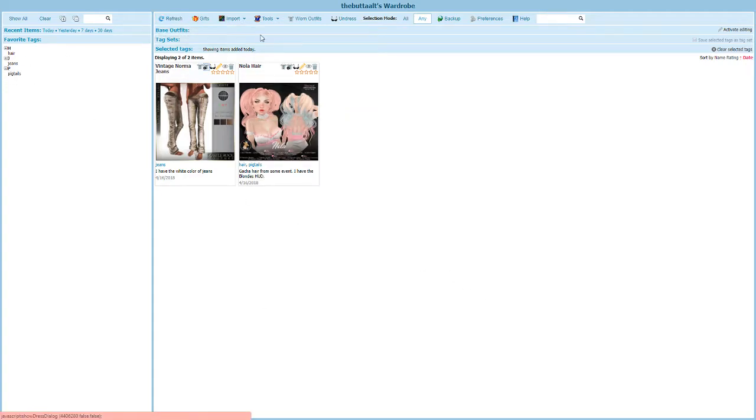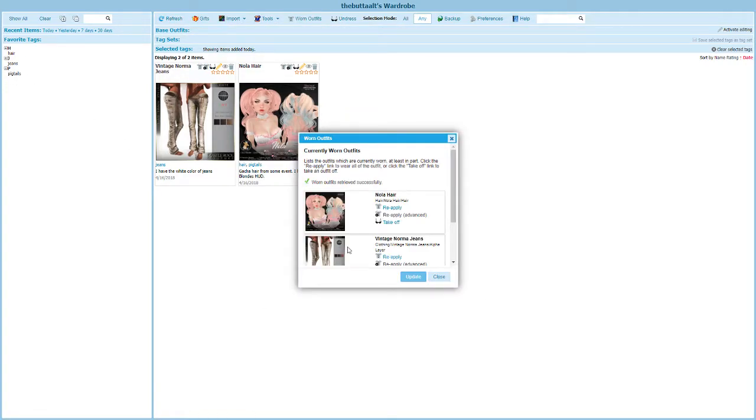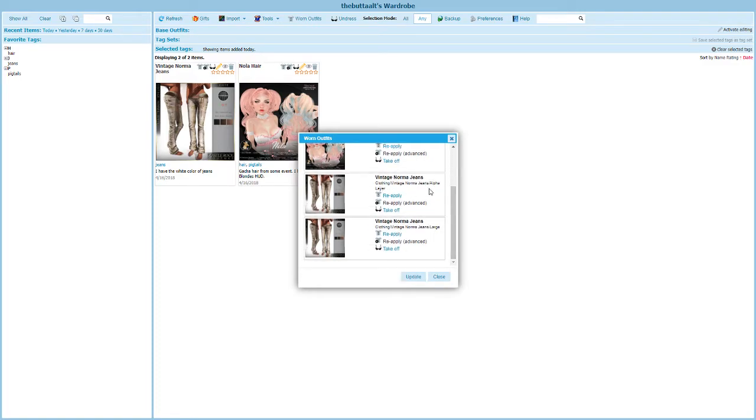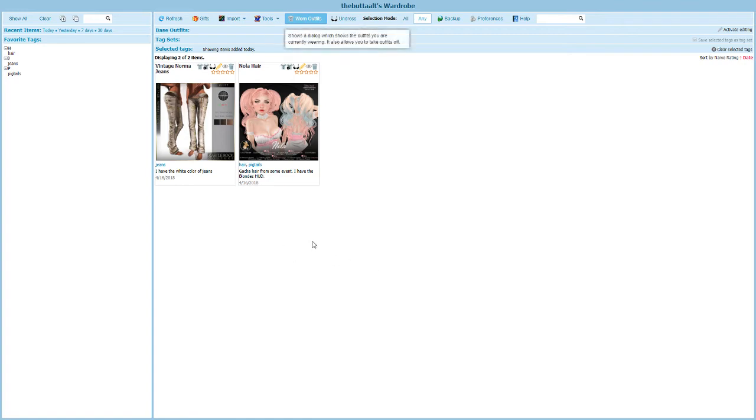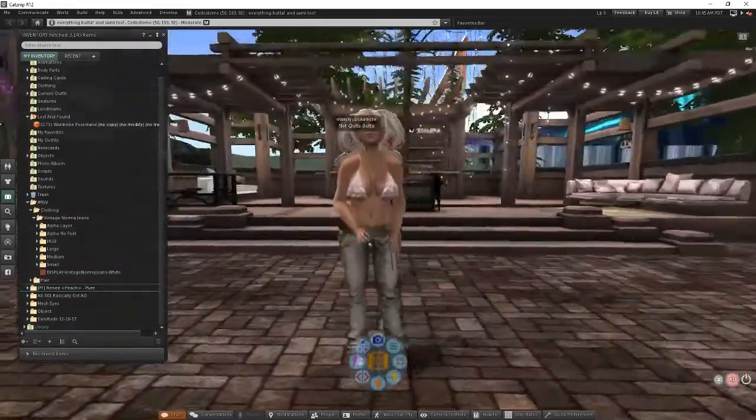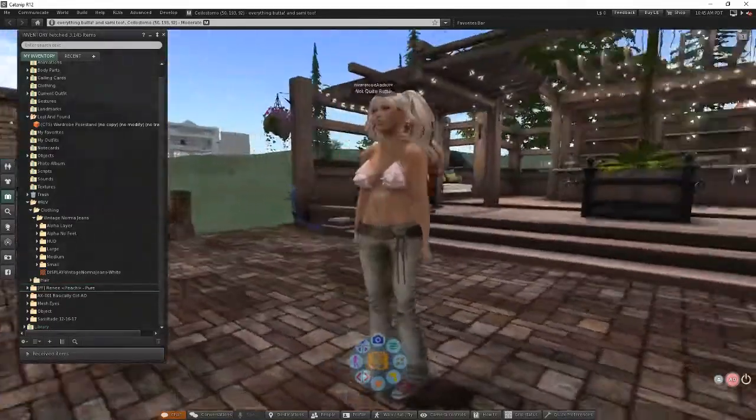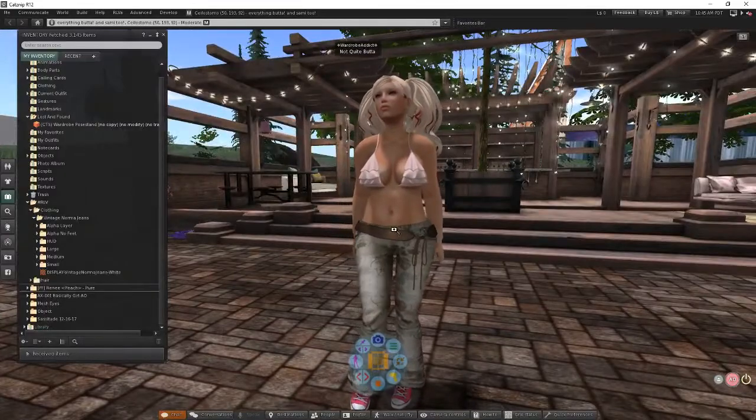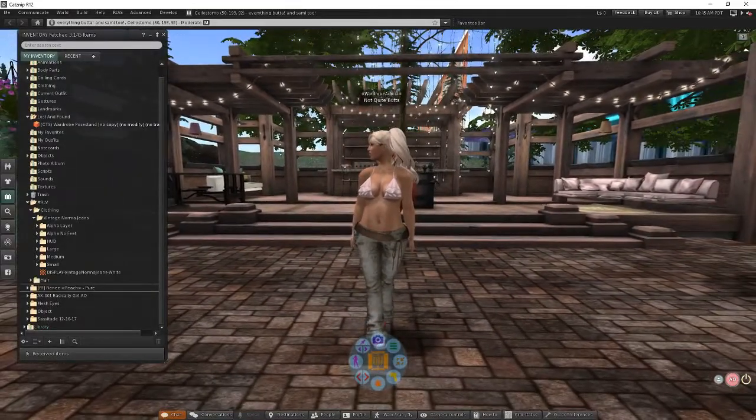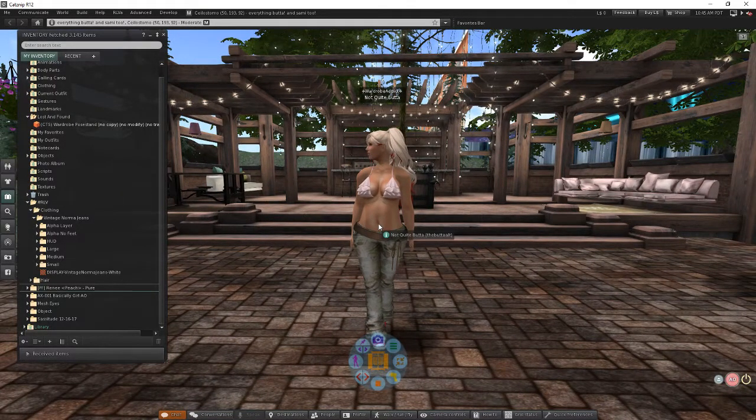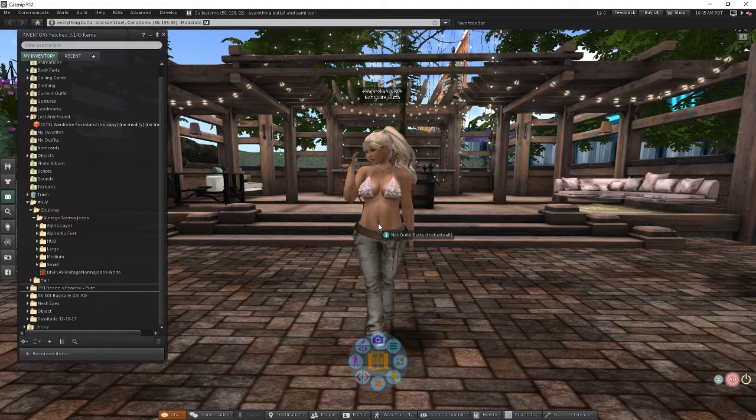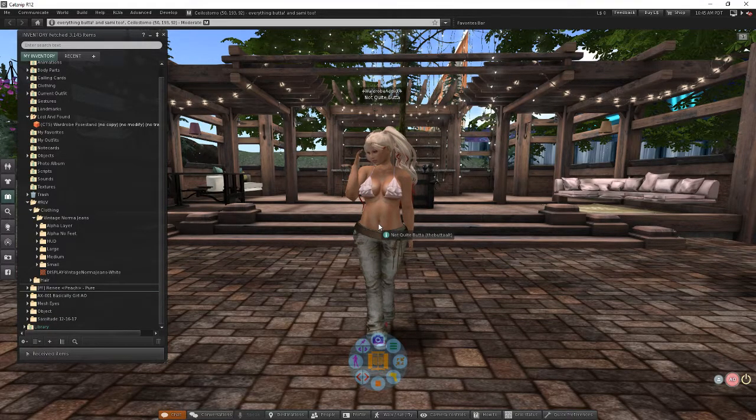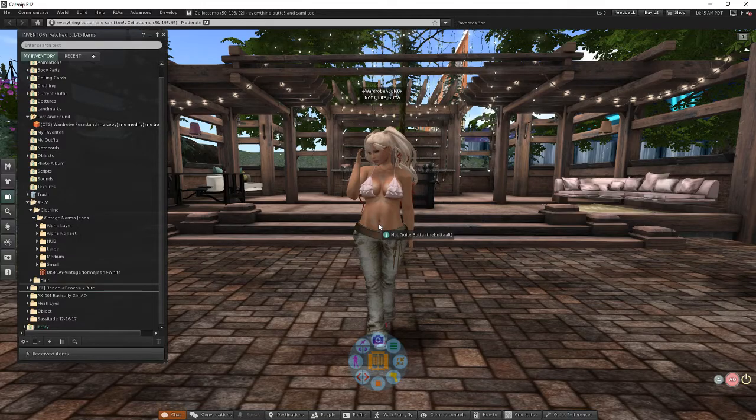And once again, I can come up to my worn outfits now. And because I've added this to my wardrobe, I'm going to see that I have the alpha layer and the large jeans turned on. And if I wanted to take those off, I could take them off just like I did with the hair. For the purposes of this video, I'll leave them on for now just to make it so that I'm not getting too exposed during the video. But that's another way to upload an item and to get it categorized into your RLV folder and into wardrobe.